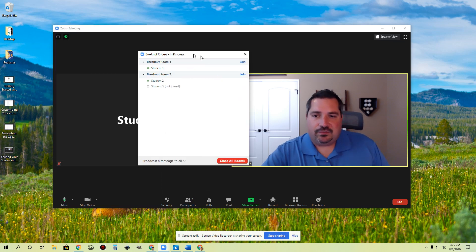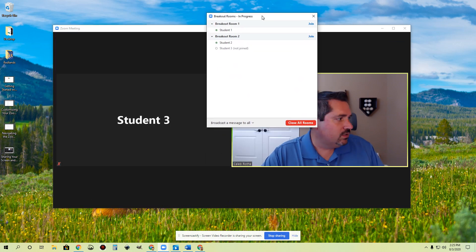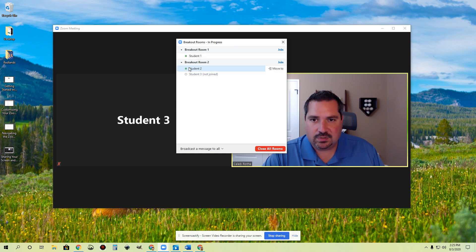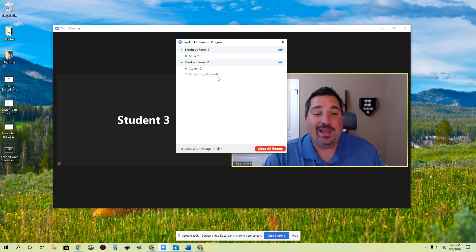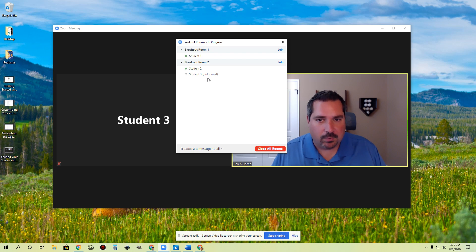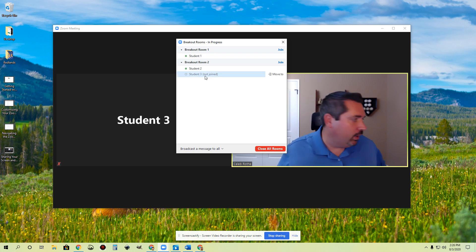I just clicked it from two of the students. Student one and student two both jumped into their breakout rooms. Student one is in there — I've got the green. Student two is also in there. Student three is not joined yet. But I can always see where the students are at any point.